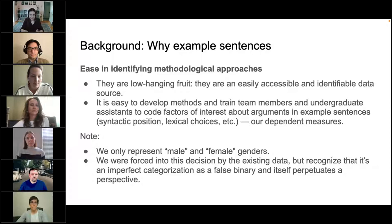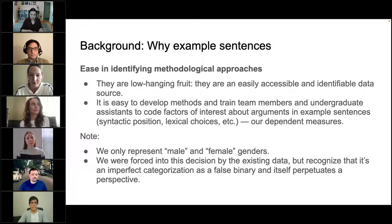On a practical note, example sentences are also easy for us to identify and use as an object of study — they are low-hanging fruit. We can identify them in papers easily and teach team members, including undergraduate students, how to code them. We can teach assistants what a subject argument or non-subject argument is, or when to care about violence in a sentence.